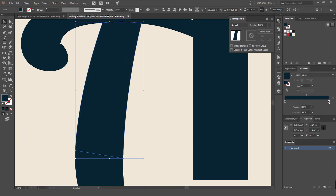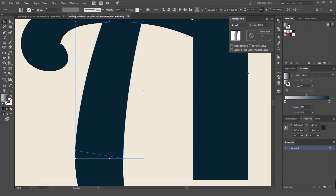I'm going to select one of the gradient stops and set its opacity to 0%. Then change the angle to about 90 degrees so the gradient comes from the top downward — you can see the transparency fading down.